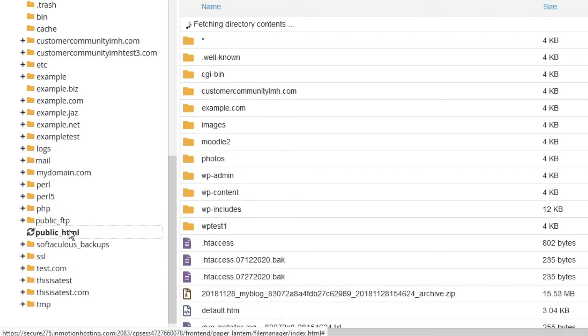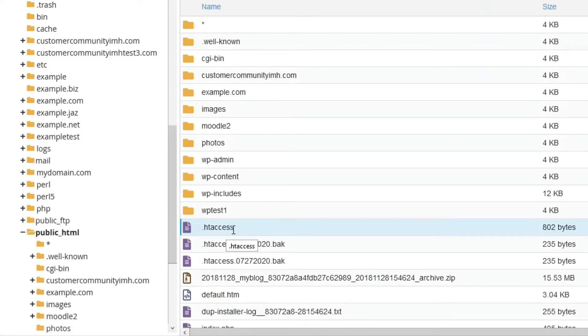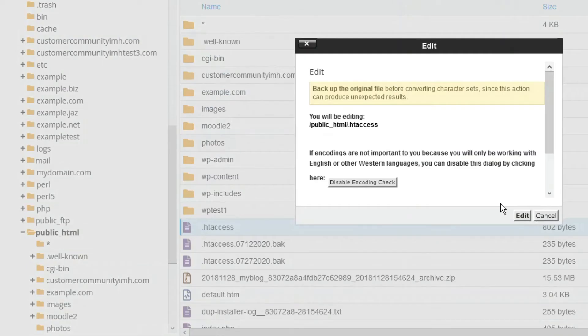Now, right-click on the .htaccess file and click edit. Confirm the edit and text encoding if you need to.